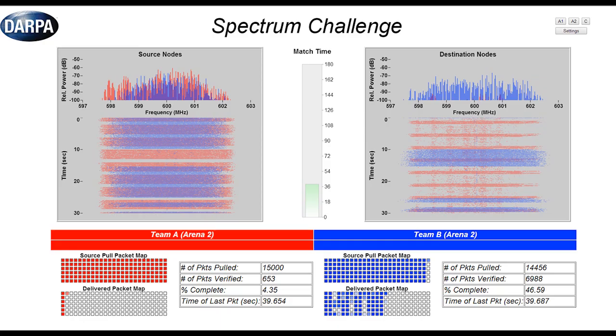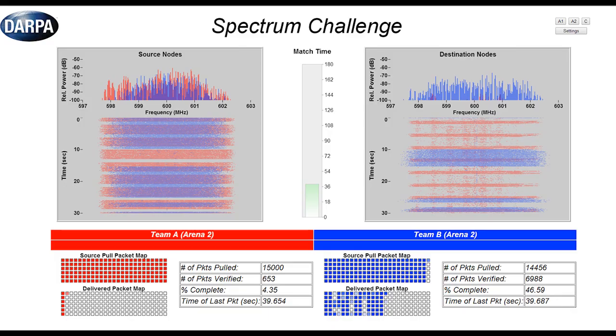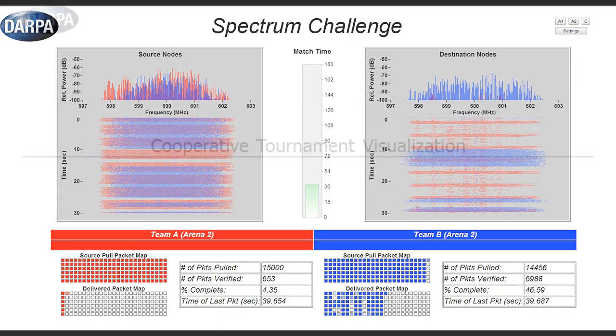You'll also notice here to the right of the checkerboard pattern we have additional information. How many packets has their source pulled? How many packets have they successfully verified and turned in on their destination side? How much of their file have they successfully completed in terms of the percentage? And then the time when the last packet was received.